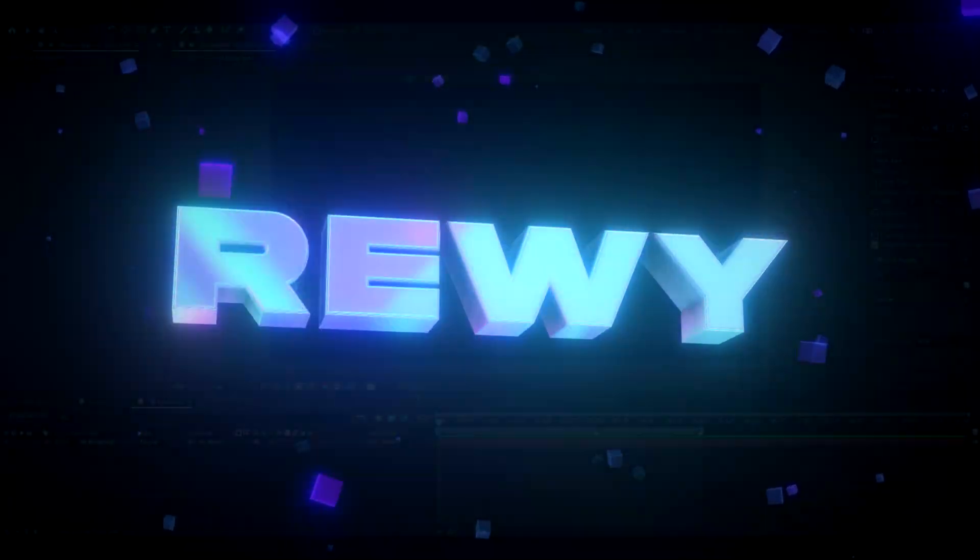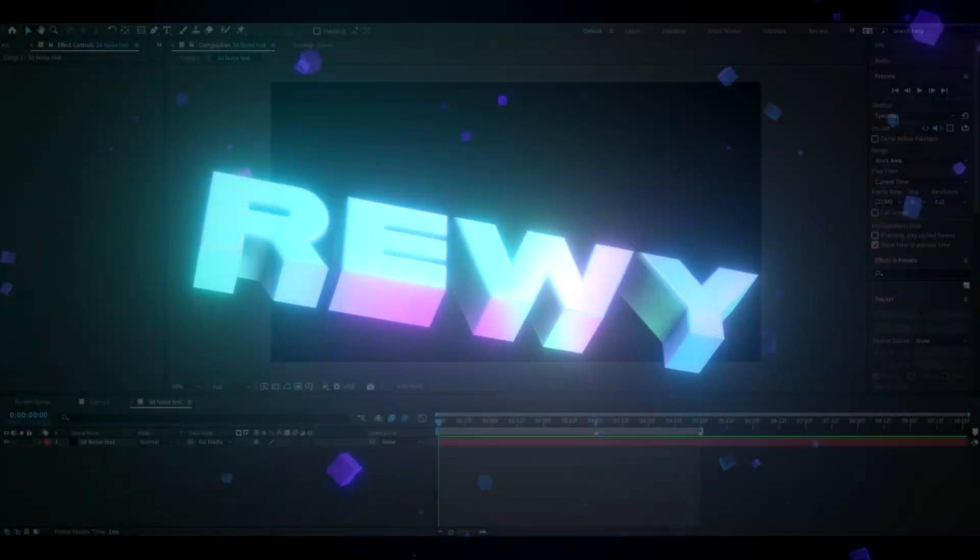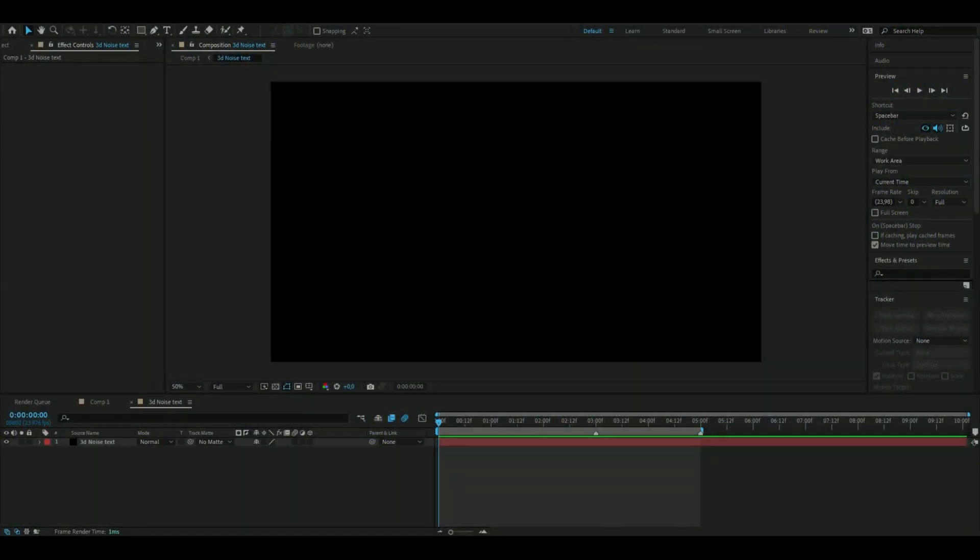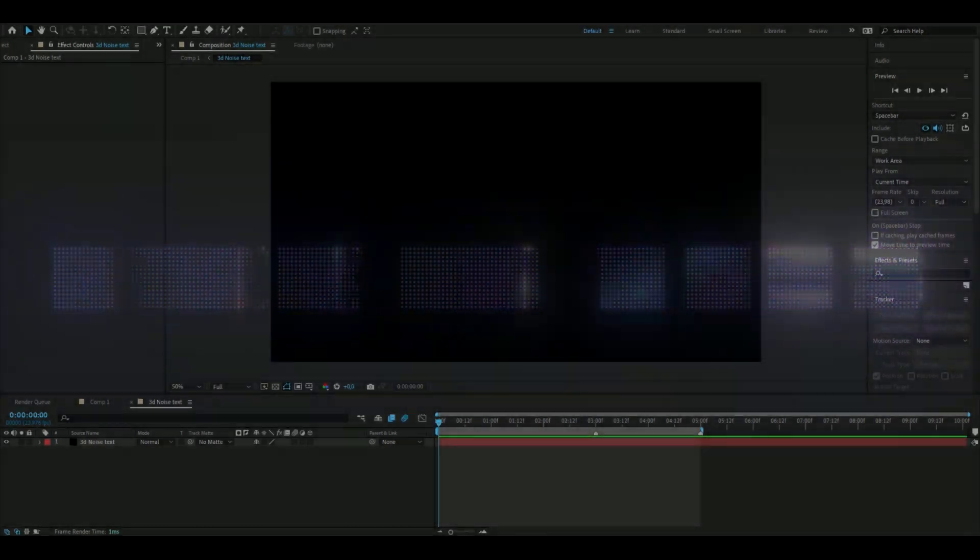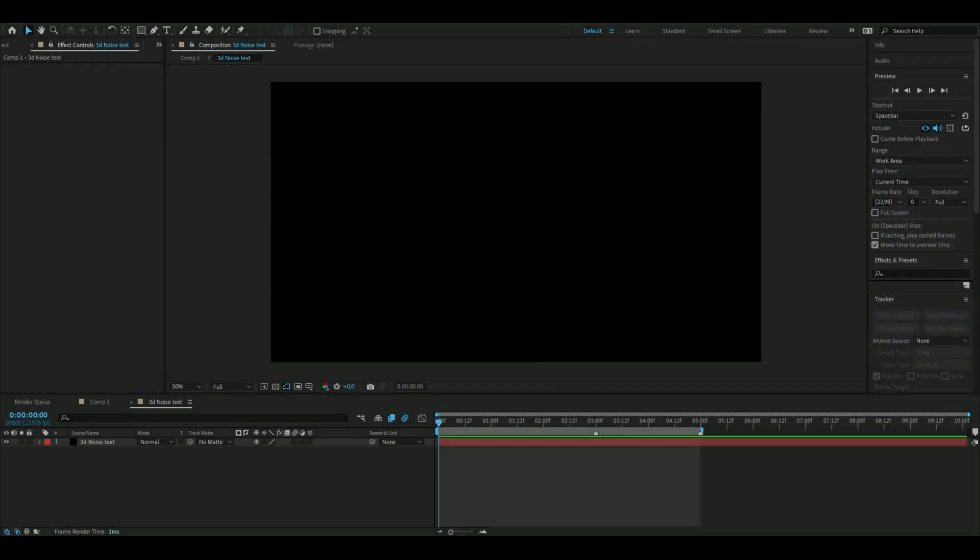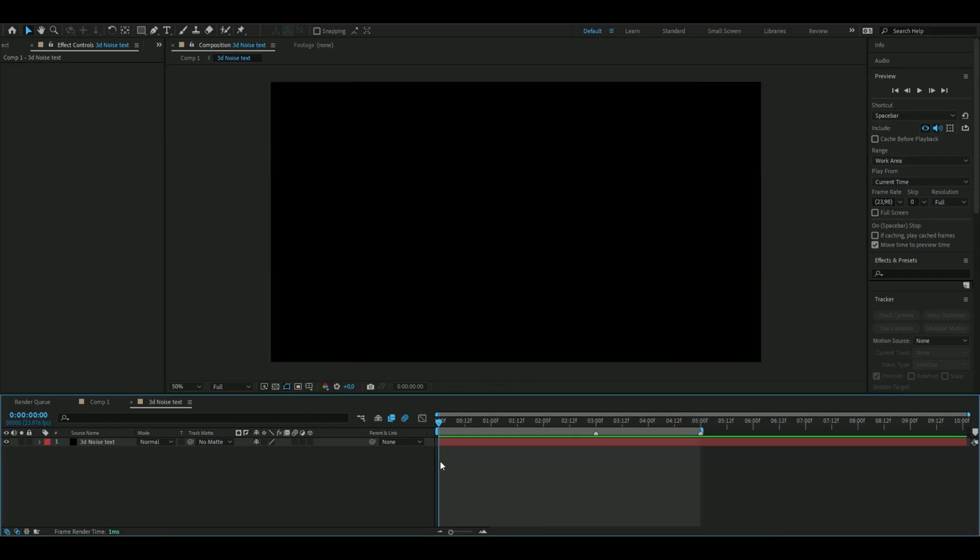Hello, it's Reve here and in today's video I will be showing you guys how to make the 3D noise text you guys saw in the beginning. If you guys want to support me I have a website so feel free to check that out. Let's get right into this.